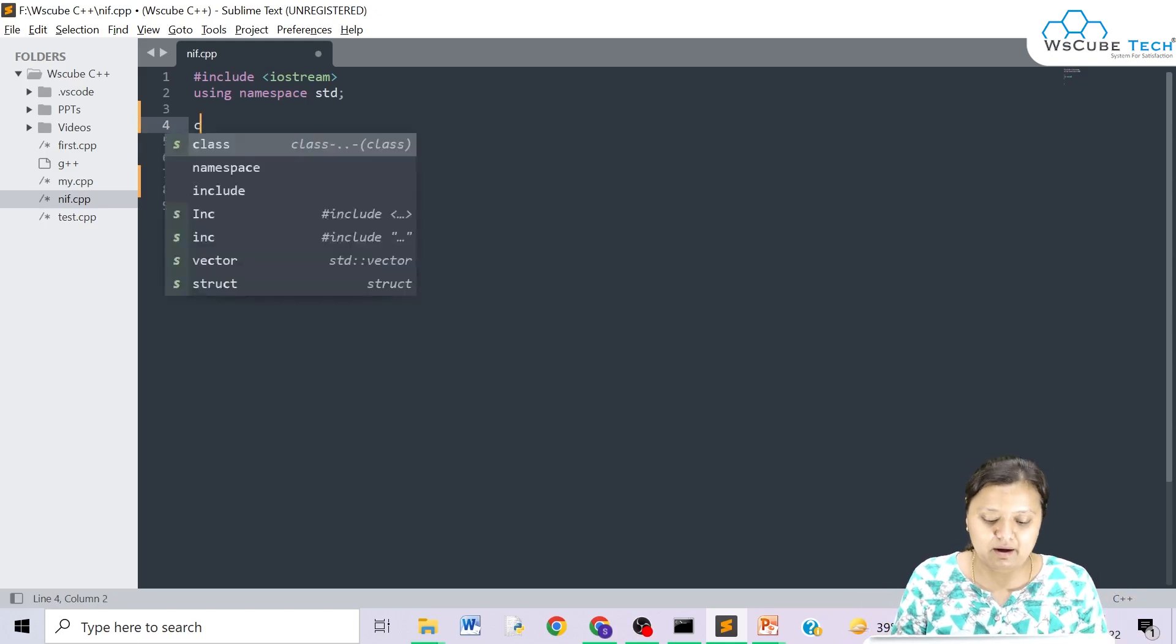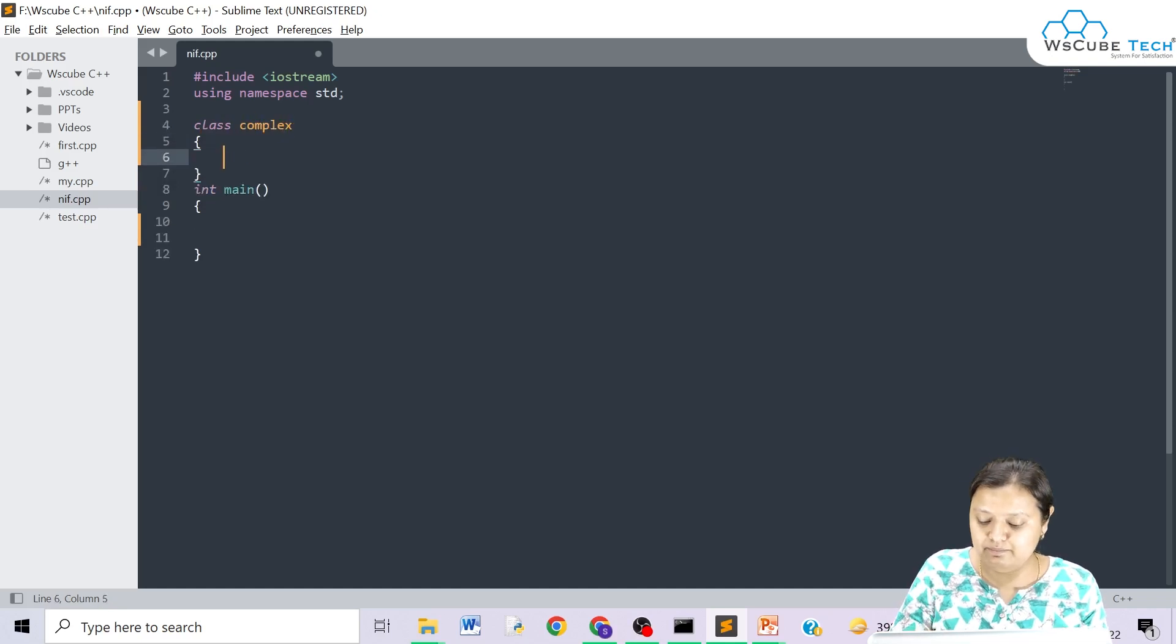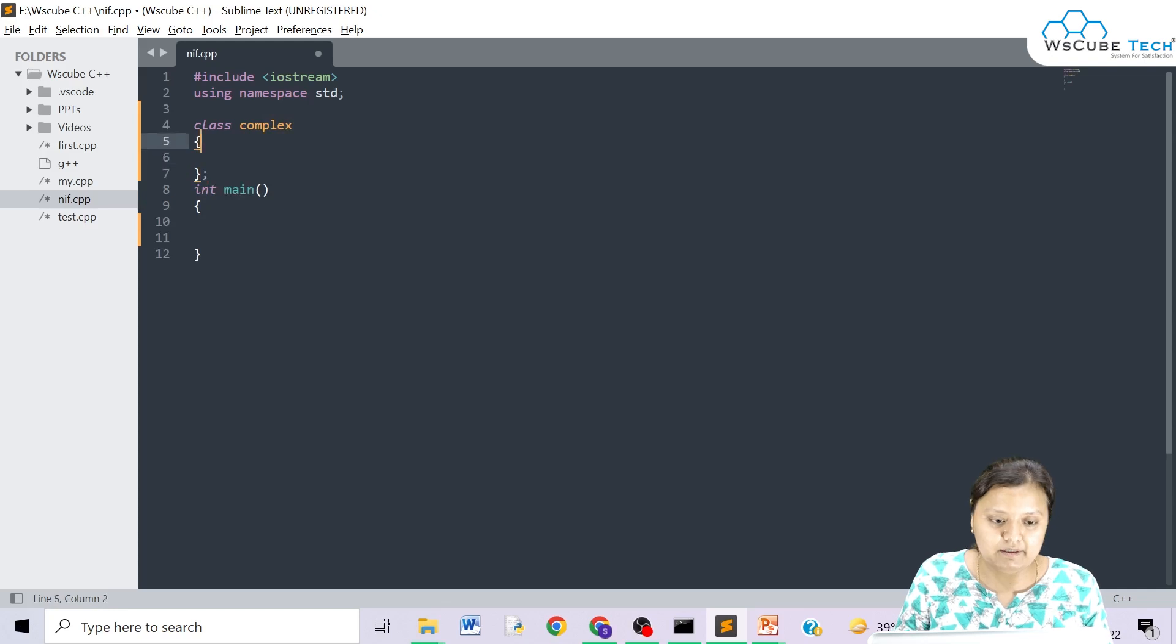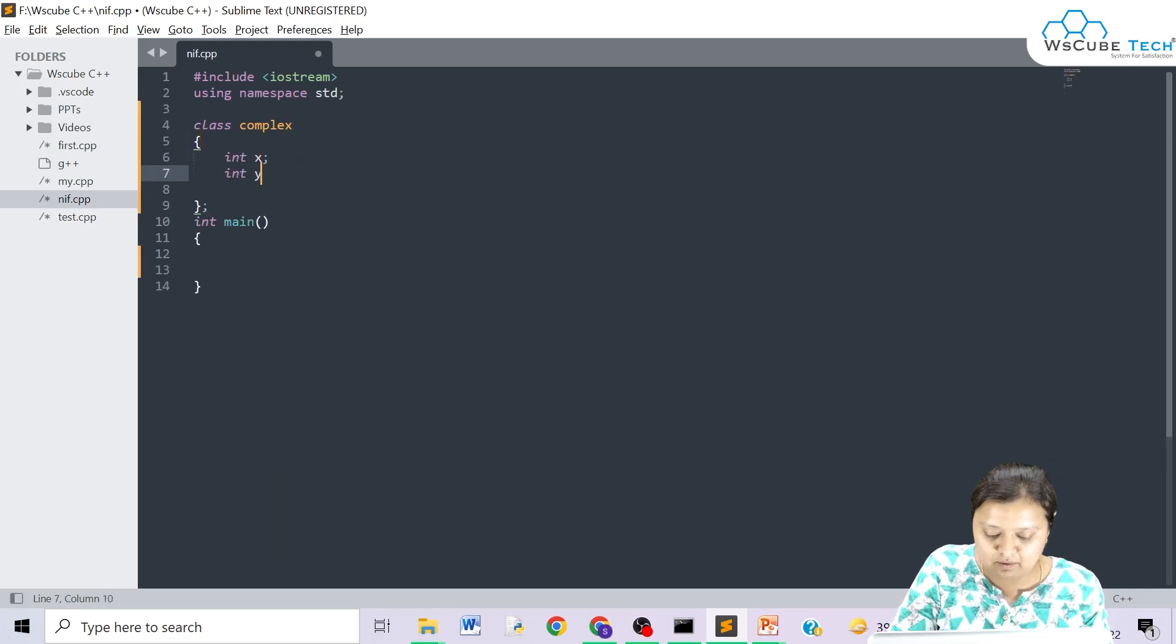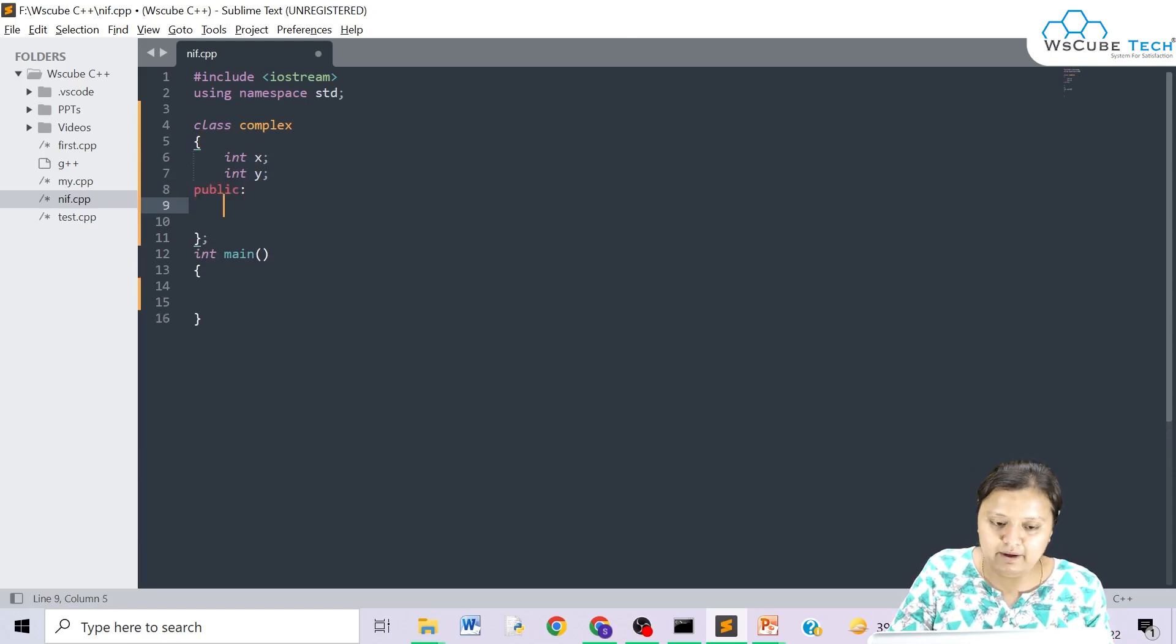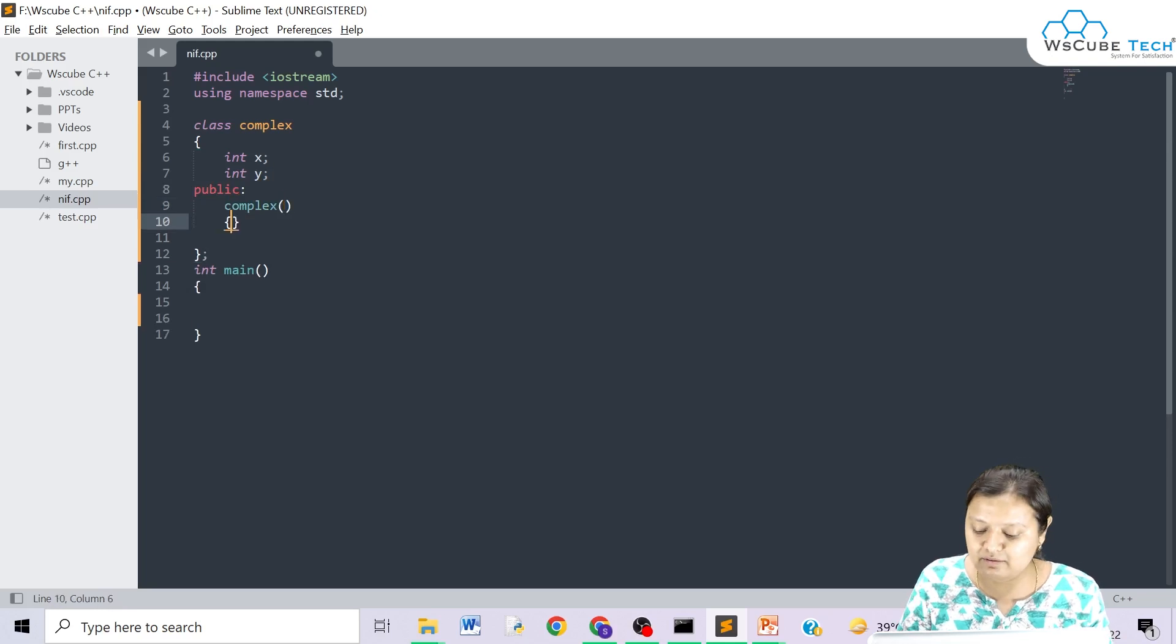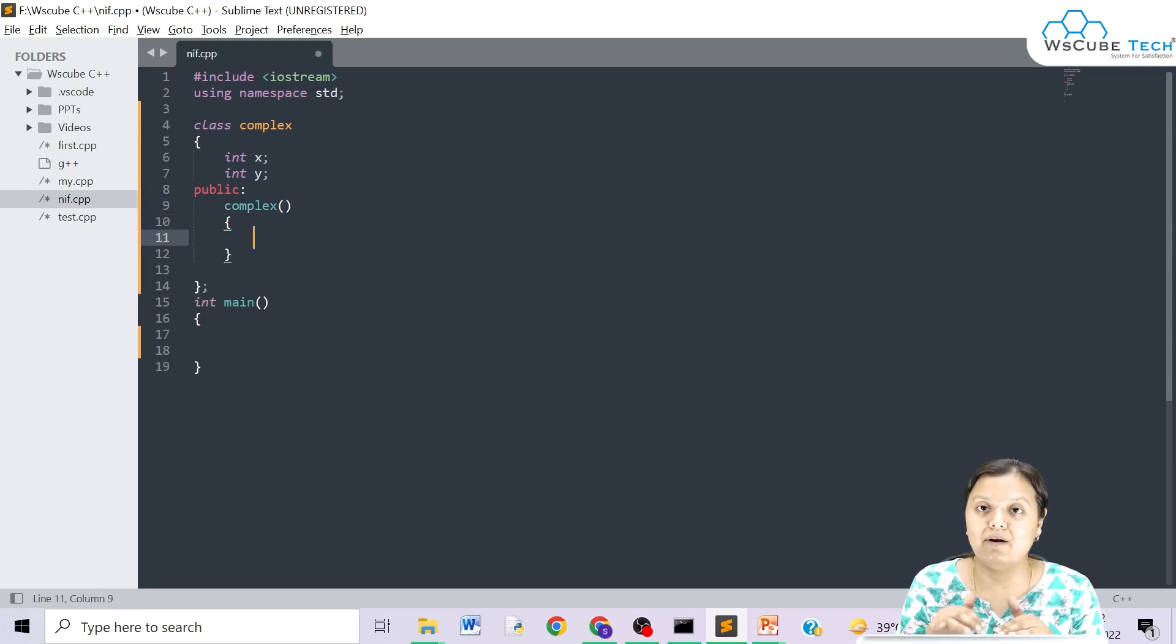Let's just make a particular class. Let's suppose I make a class complex because we have studied previous examples. We will terminate this. You have two integer x and integer y. I am making one particular object public and I make a function here. This complex is basically my constructor.